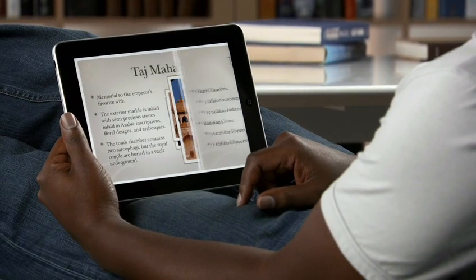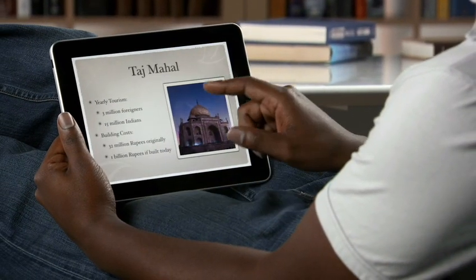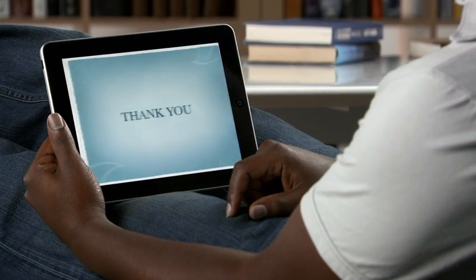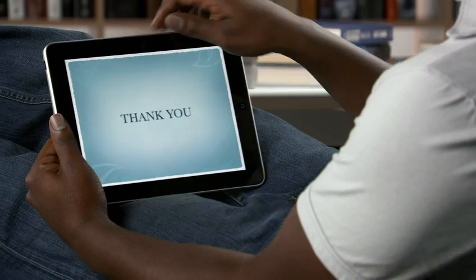You can buy Keynote from the App Store. With Keynote, you've got everything you need to create exciting, animated presentations that'll make a powerful impression.